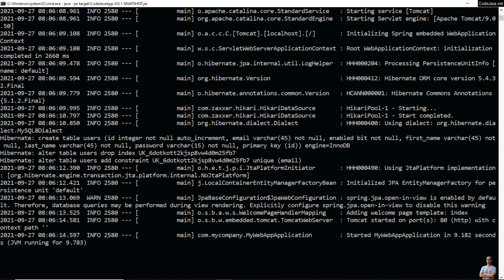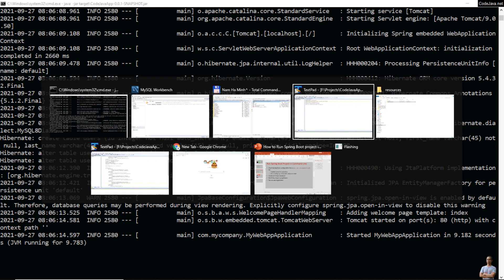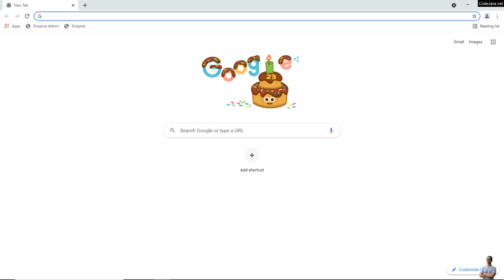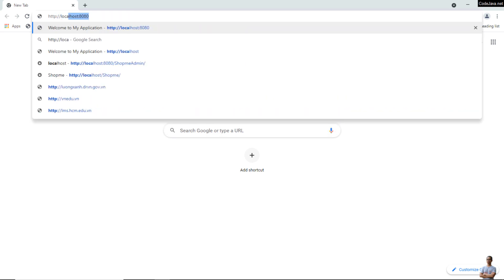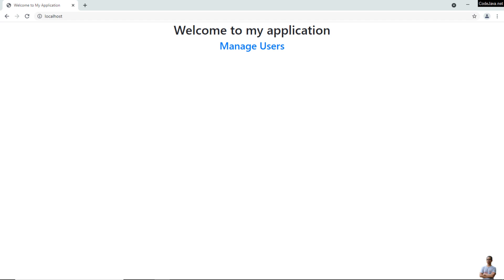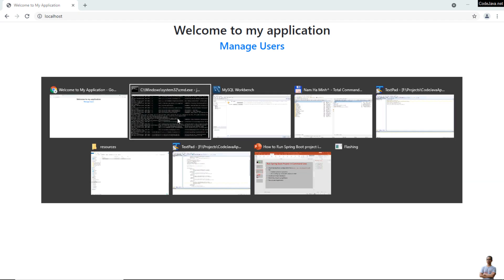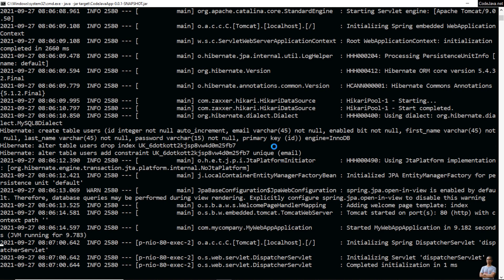Now open the web browser — I use Chrome. Type 'http://localhost' and you can see the home page of the Spring application, which is running in the console in the command line.